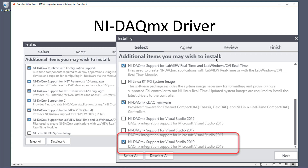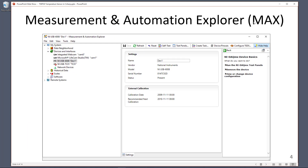We also need to install the DAQmx driver from National Instruments. By installing this driver you can use DAQ devices from National Instruments like the USB-6008 we will use in this example. You also need to make sure you install the necessary support for .NET framework languages and for Visual Studio. This driver will also install a configuration and test tool called Measurement and Automation Explorer, shortened MAX, which you can use to test the device before we start programming in Visual Studio.